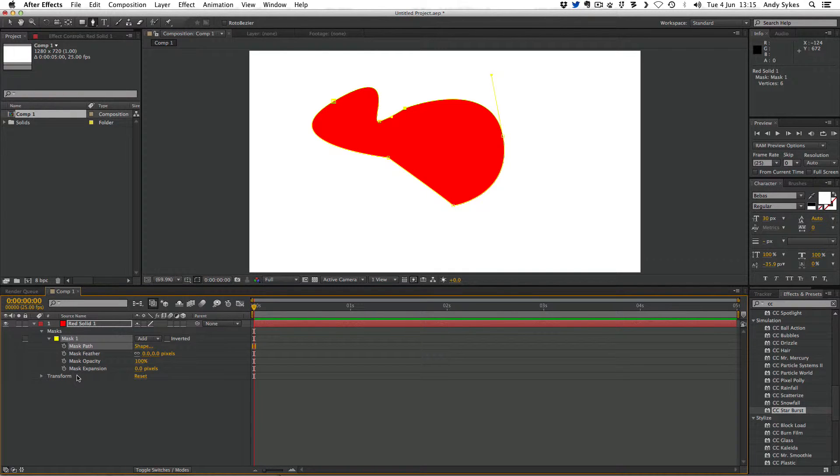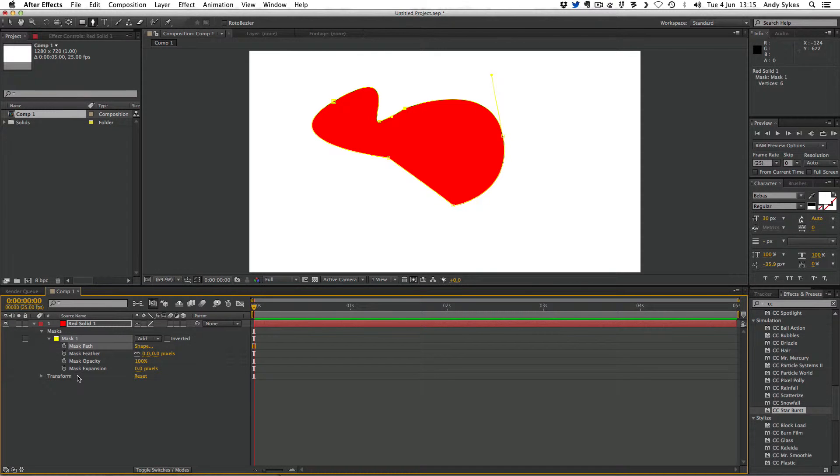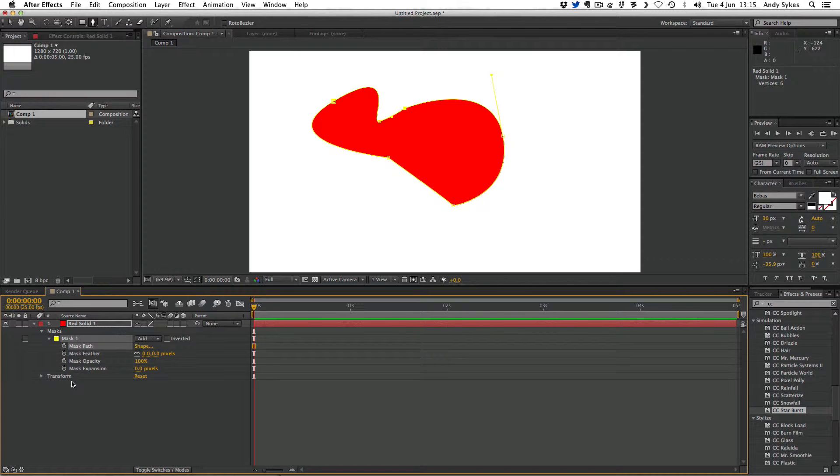All of these options are animatable. If you remember our TRAPS acronym, where you learn how to keyframe the opacity, rotation, anchor point, position and scale of any layer, you can also animate all of these parameters within a mask. Let's take a look at what those parameters do.